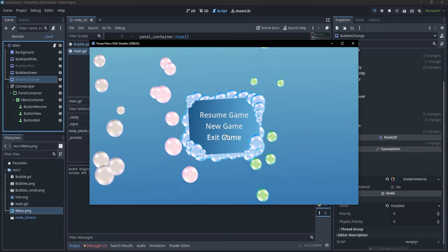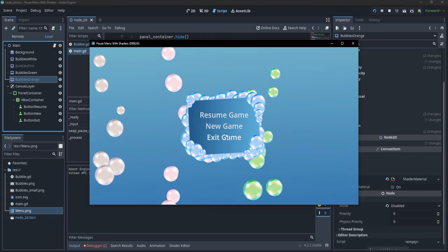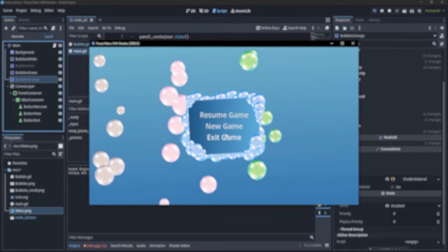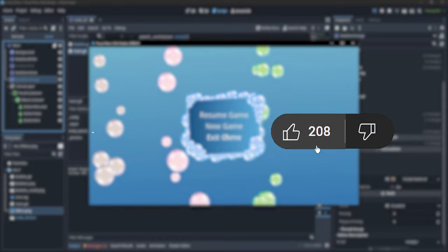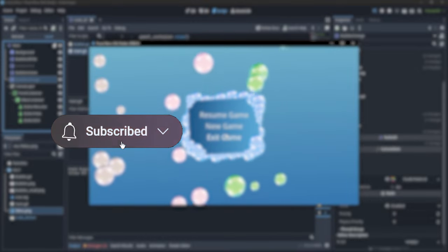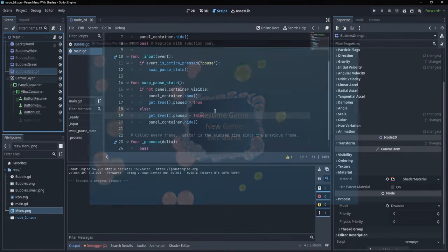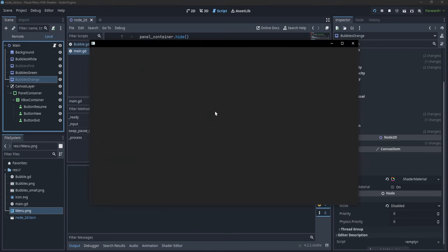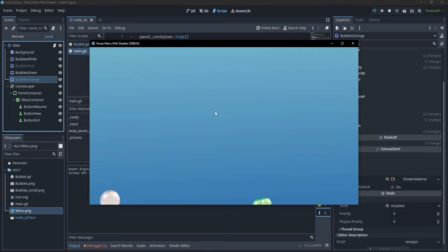These videos are free and will forever stay free. If you want to support me, please consider liking and subscribing to the channel. One other thing I added is a shader which wiggles the bubbles a little.